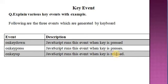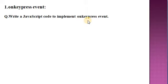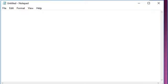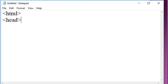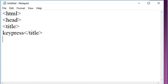Let us see one example related to that point: on key press event. Write JavaScript code to implement the on key press event. The on key press event occurs when the user presses a key, and this happens after on key down. Let us see the code. First, take a Notepad editor, write the HTML tag, head tag, and title tag. In the title tag I am writing 'key press' as the title. Close the title tag, then close the head tag. After that, write a script tag.